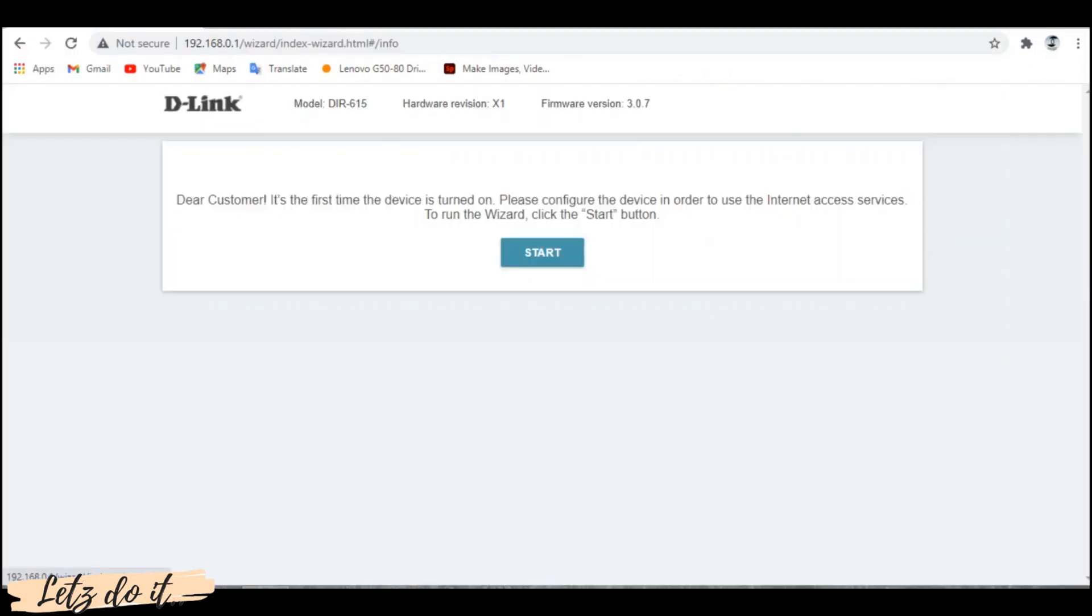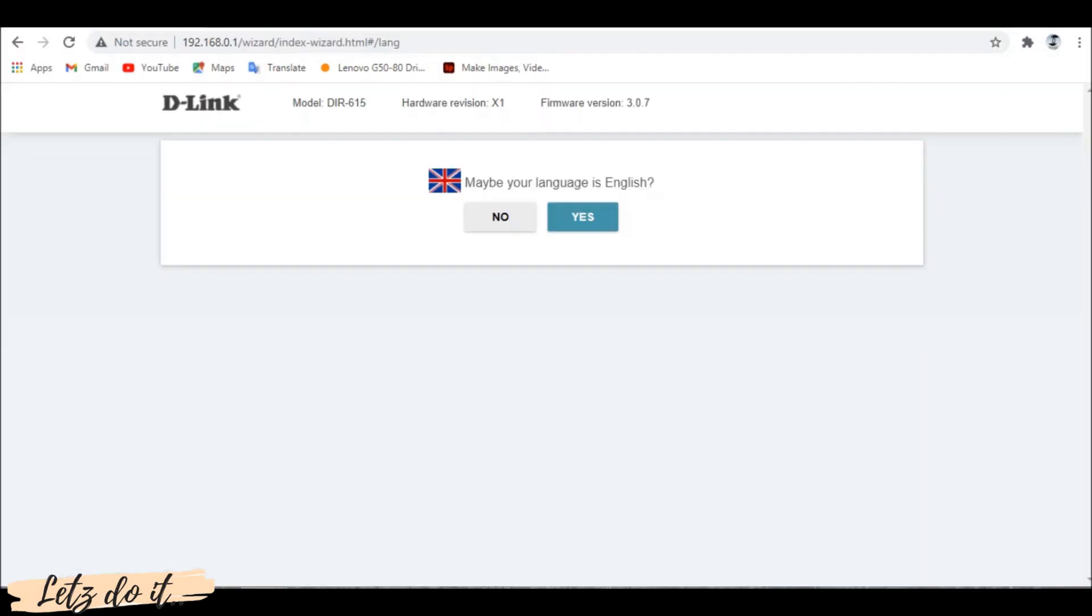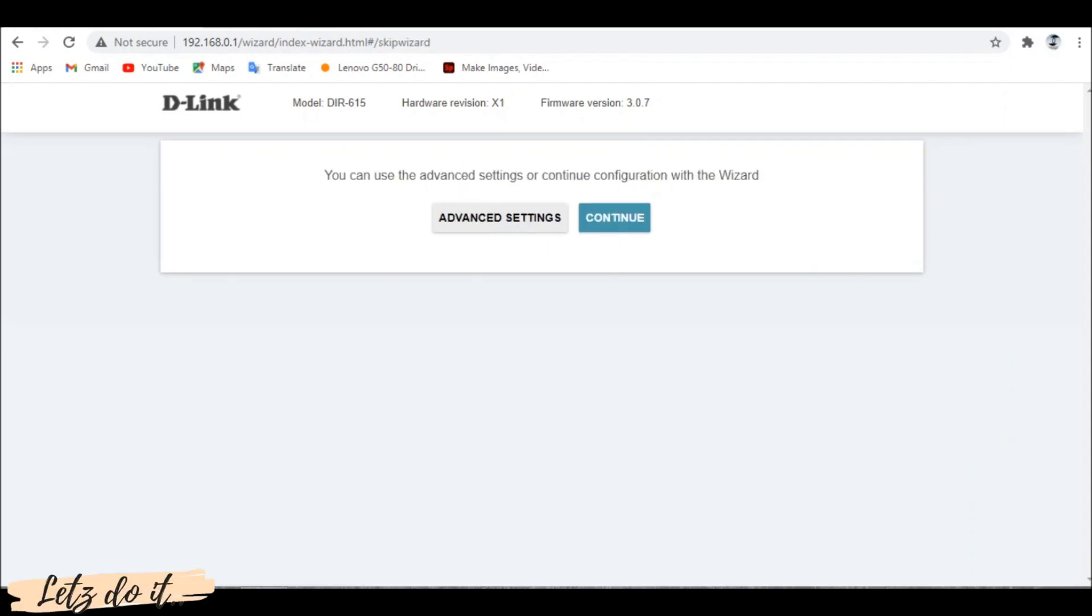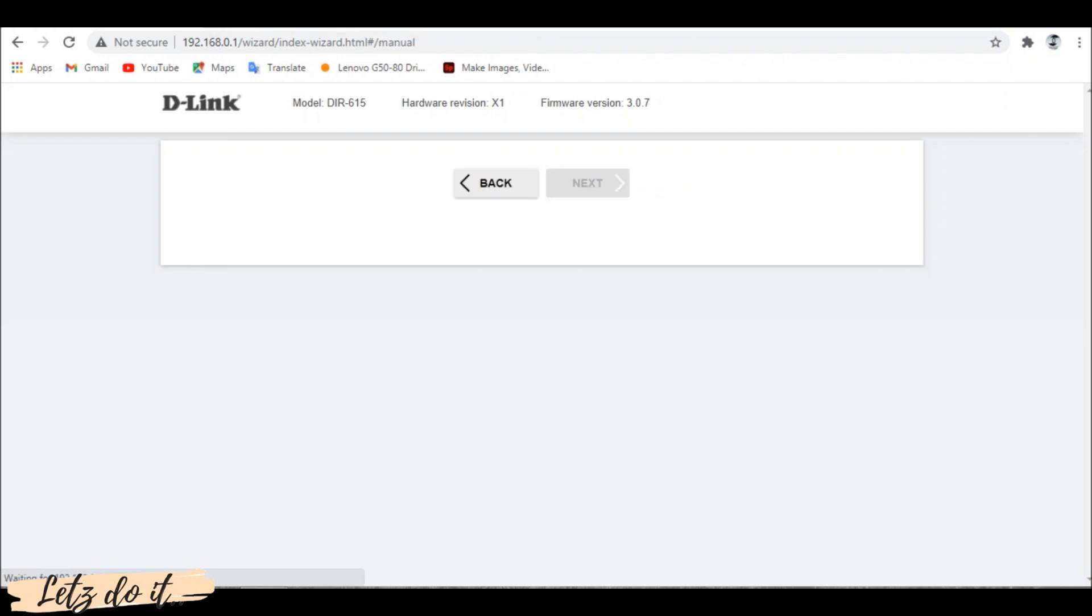Now let's see how to configure wireless settings. Confirm your language as said earlier. If you are an expert in network settings choose advanced settings or simply click on continue button.